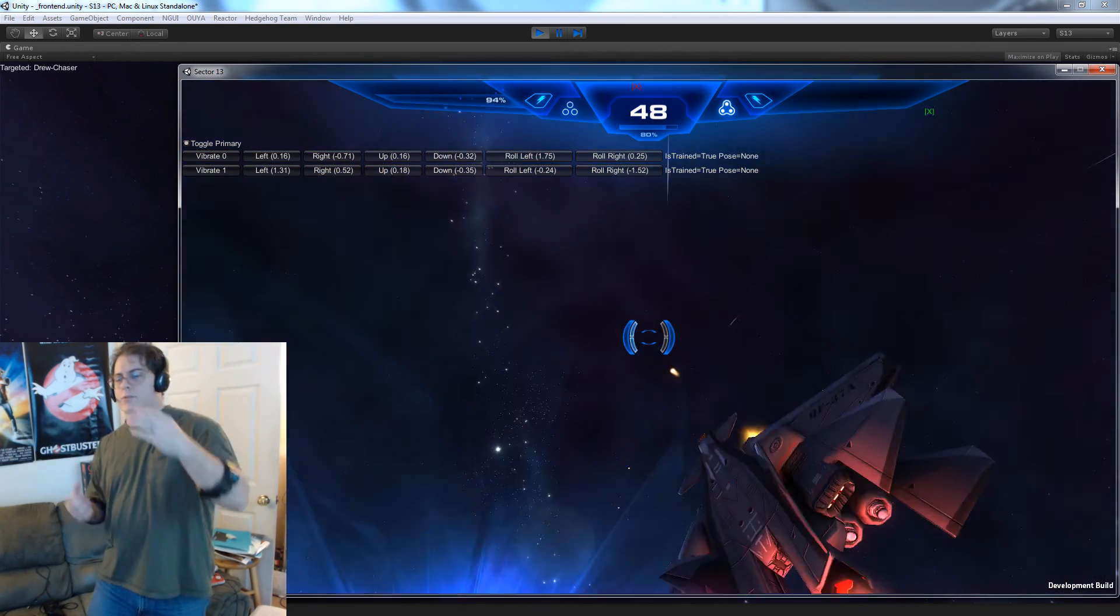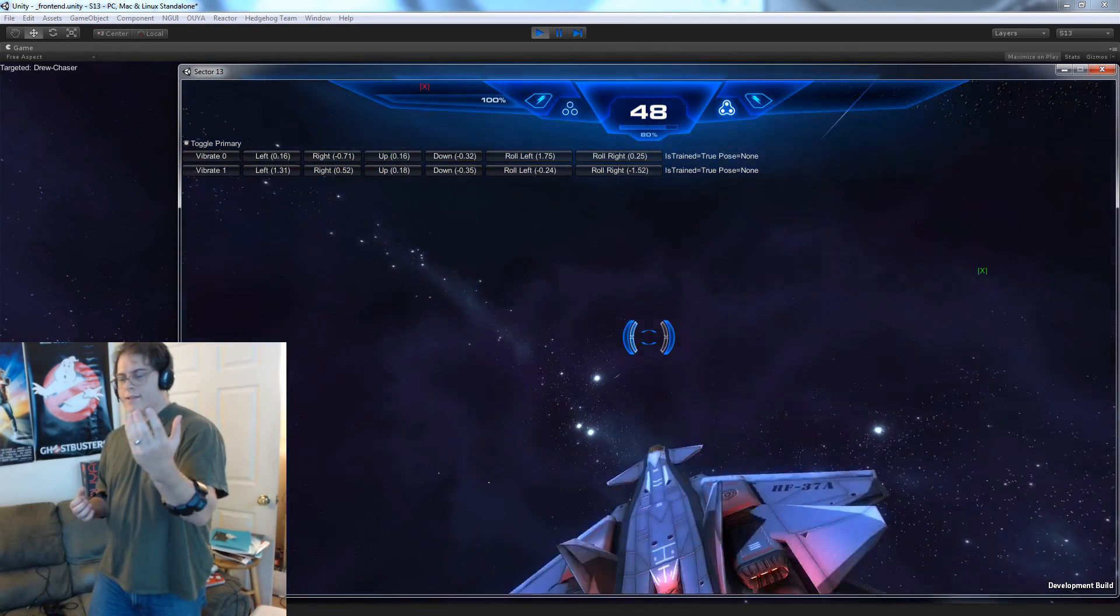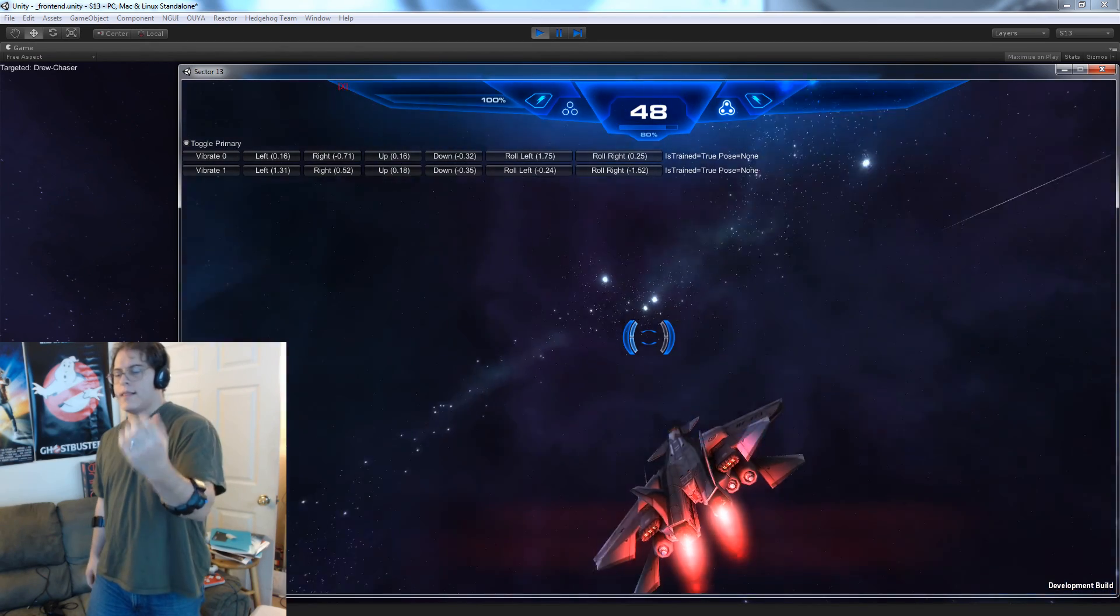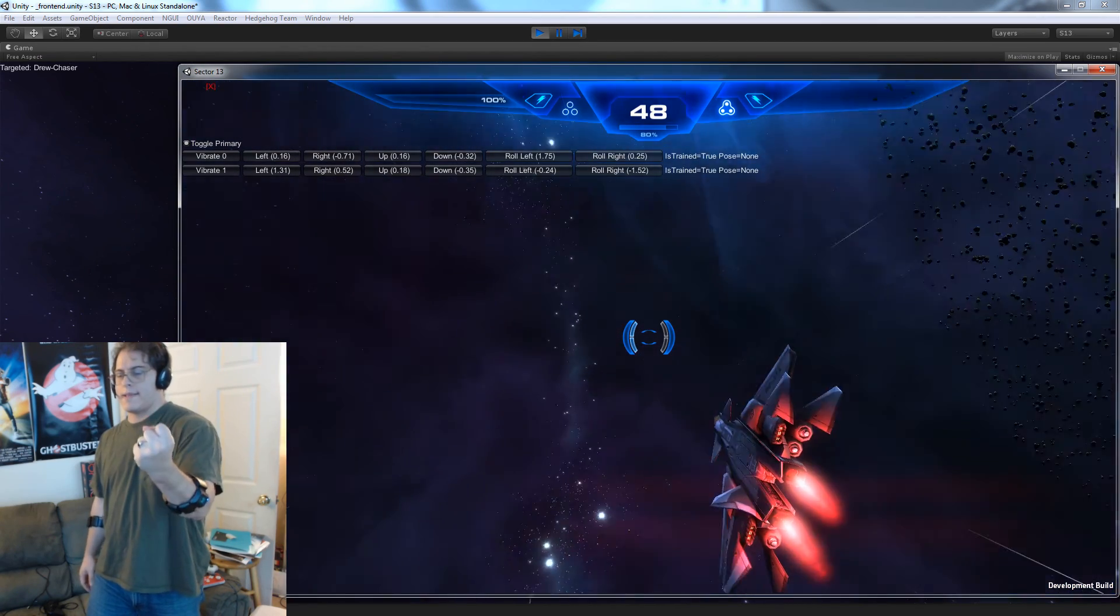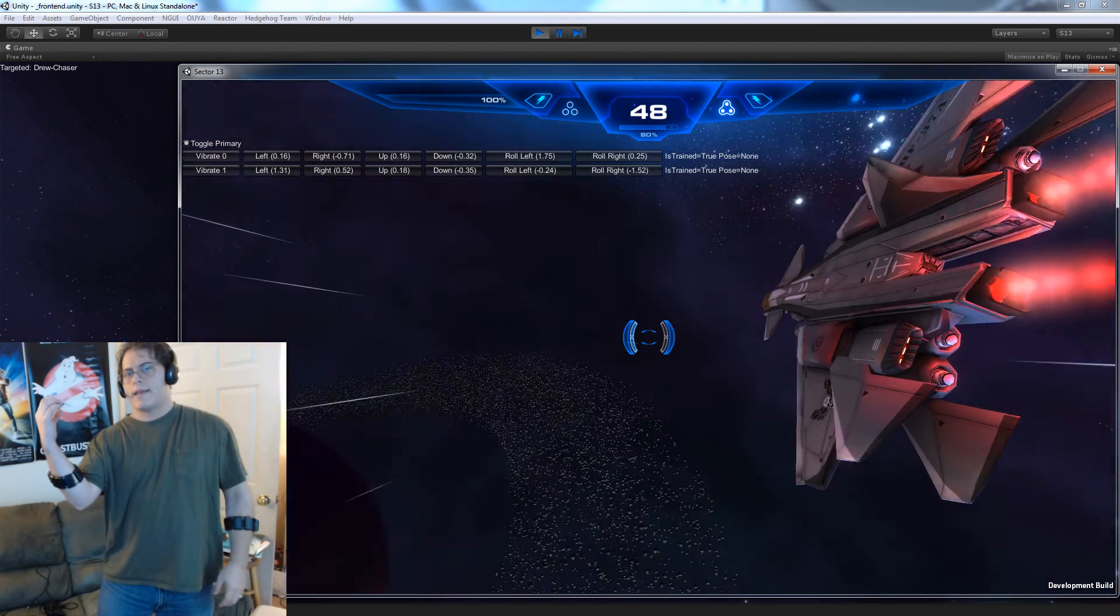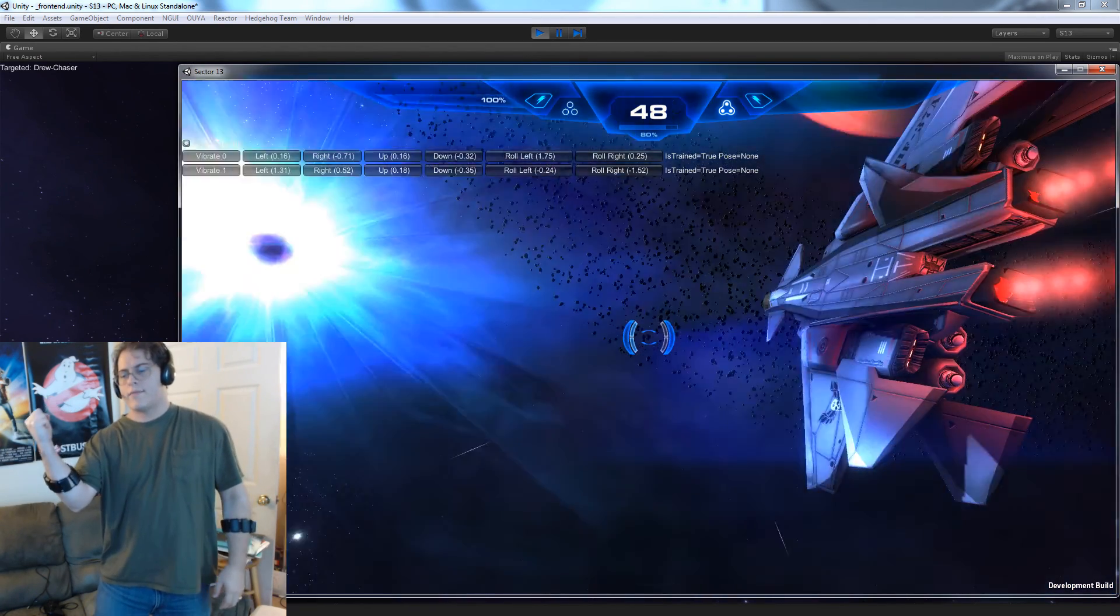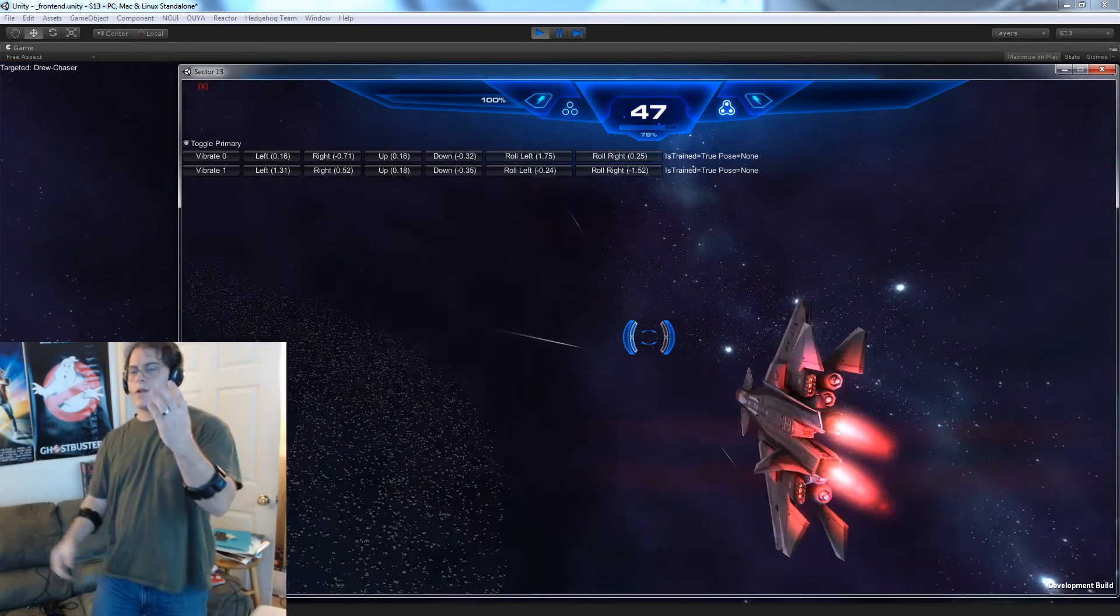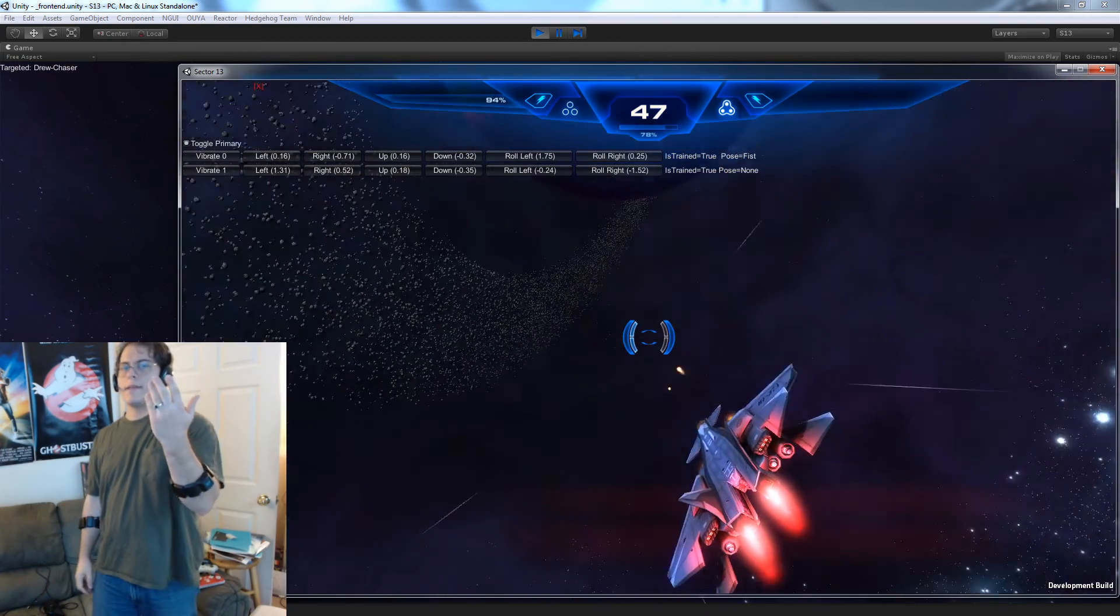I've got it configured, so with one hand, with my left hand, I can fire lasers by making a fist, and in my right hand, making a fist fires missiles. Alright, so that's part of it.